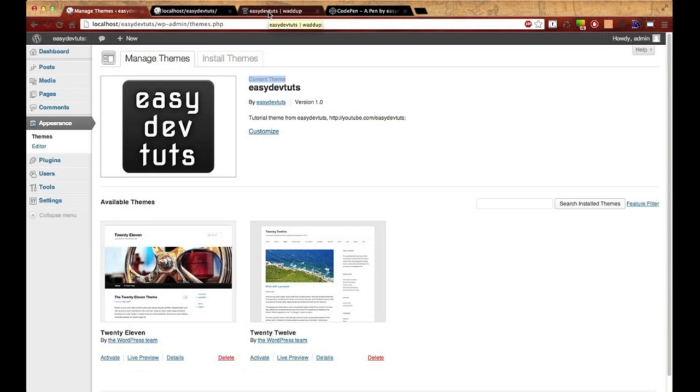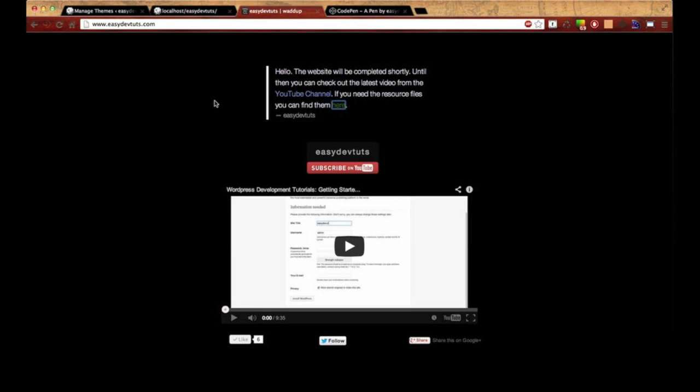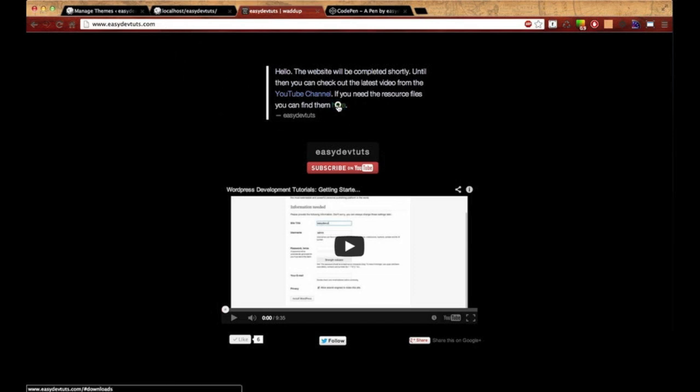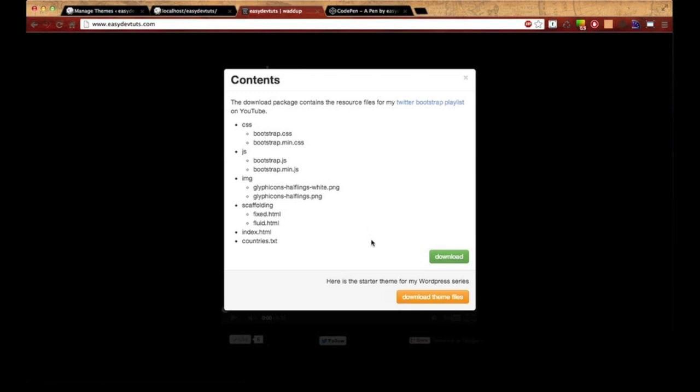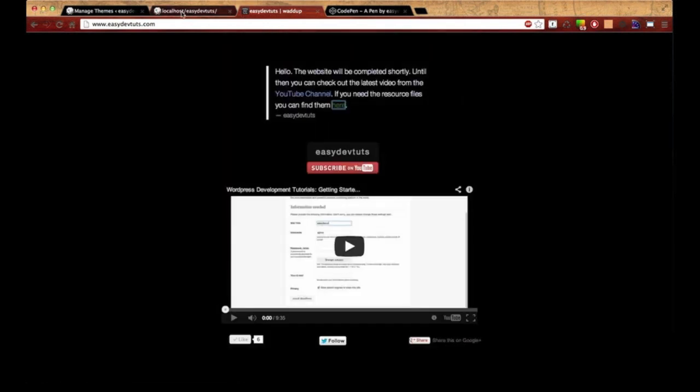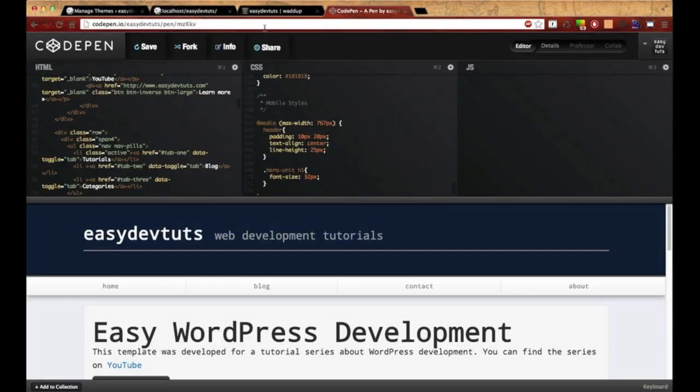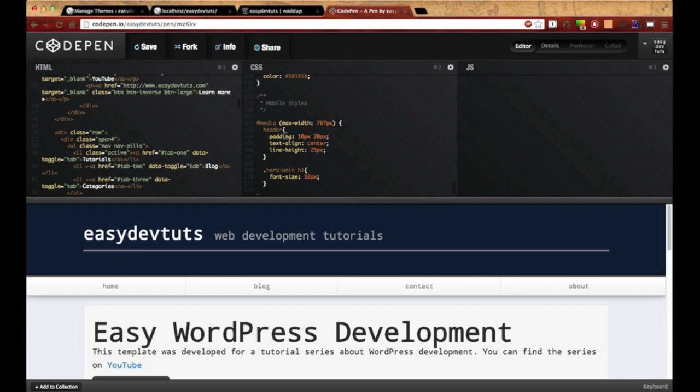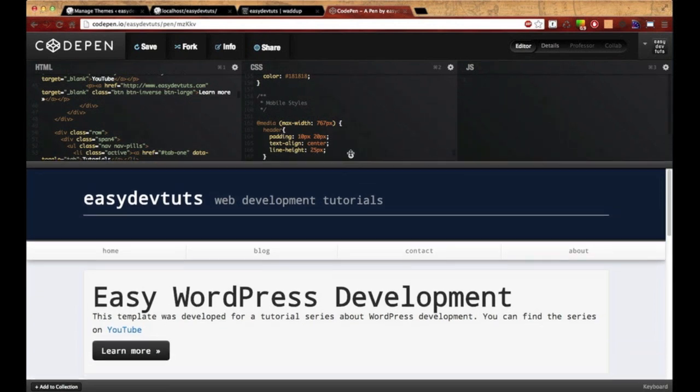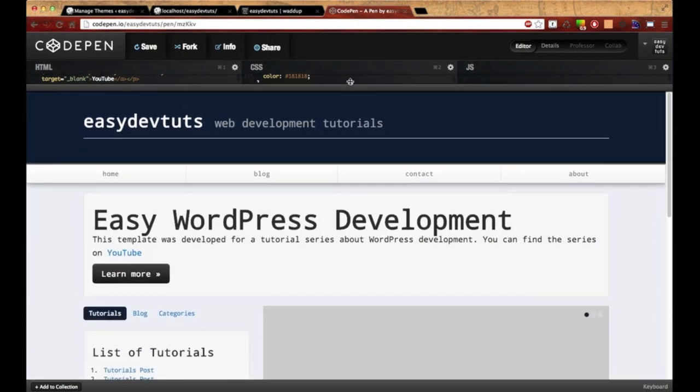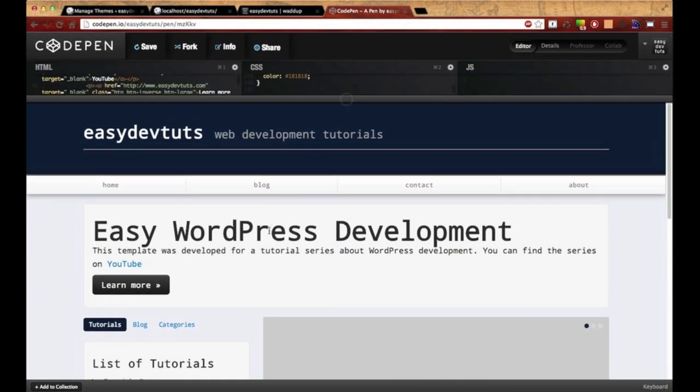I'm not going to type out all the HTML and CSS for you - I don't want to waste too much time, so I made it available for download. You can go to easydevtuts.com and click right here to download all the theme files. If you don't want to do that, I created a CodePen where you can copy and paste all the HTML and CSS and drop them right into your theme files.